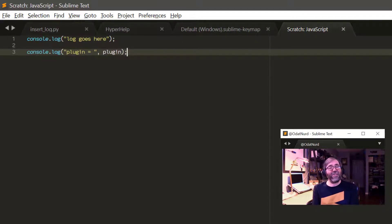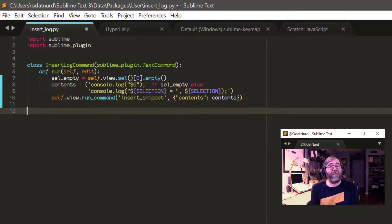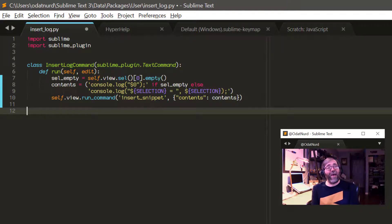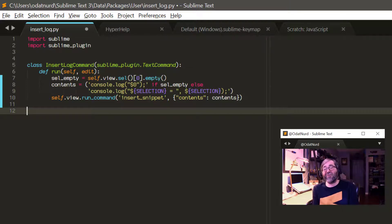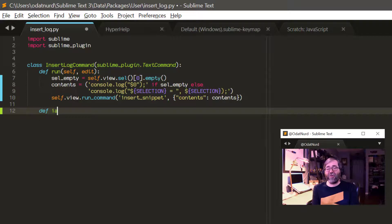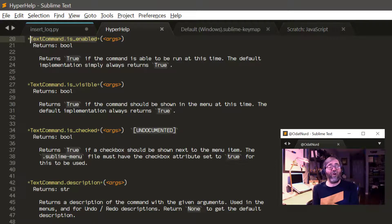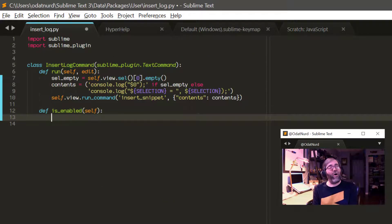Unfortunately this will trigger in every type of file because Sublime only knows how to run our command. We need to constrain whether or not it runs. We could do this in the key binding using context, but there's an easier way: the is_enabled member of the command class, which Sublime calls to ask if your command should be active right now. We use view.match_selector to determine whether the current file is a JavaScript file — if it is, the command is enabled; if not, it's disabled.